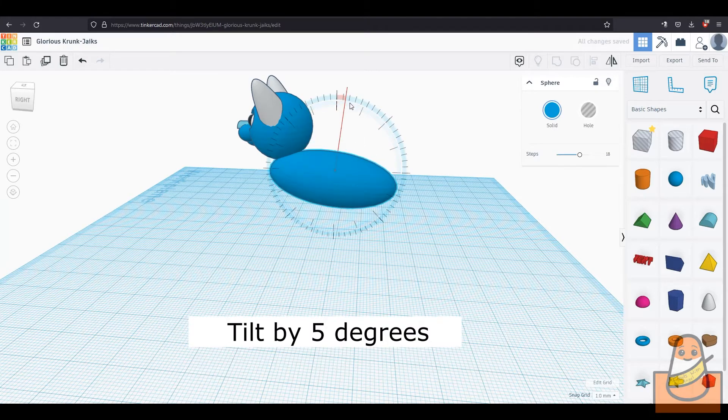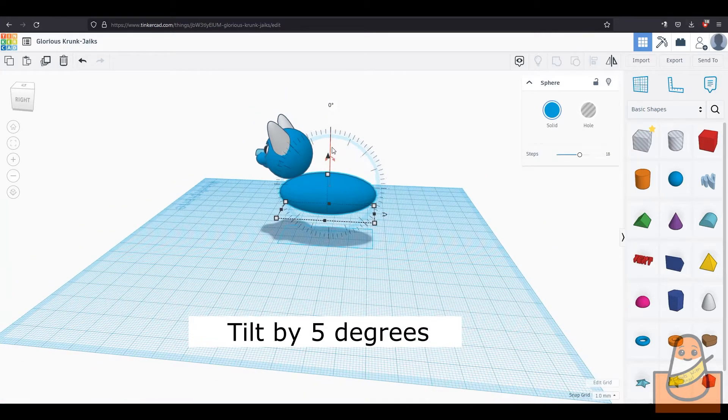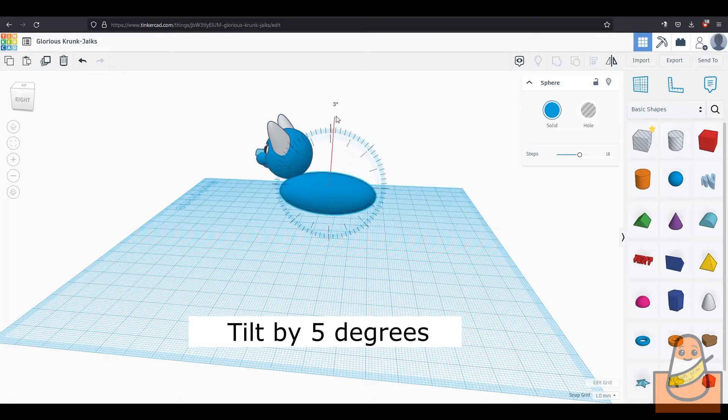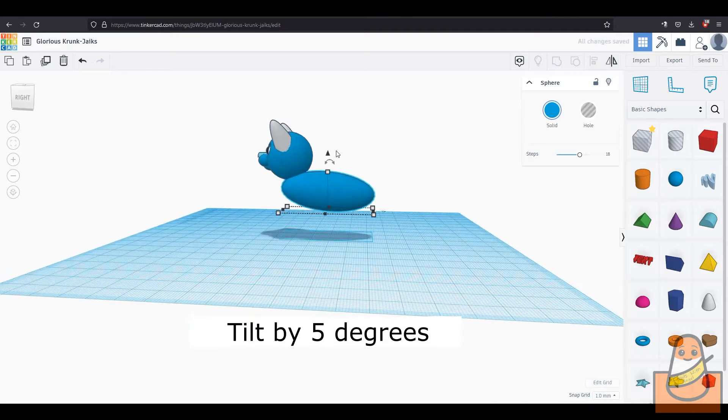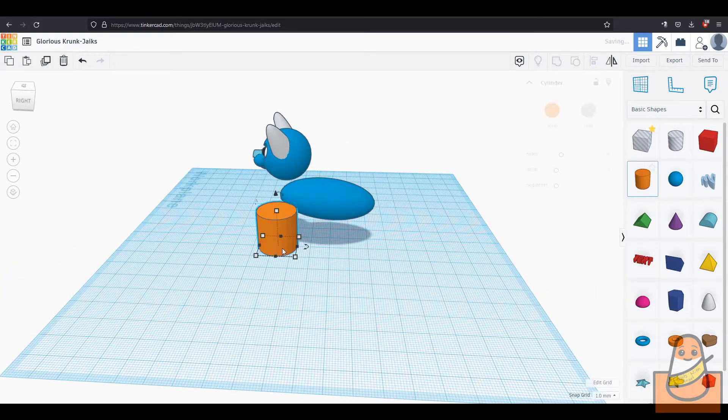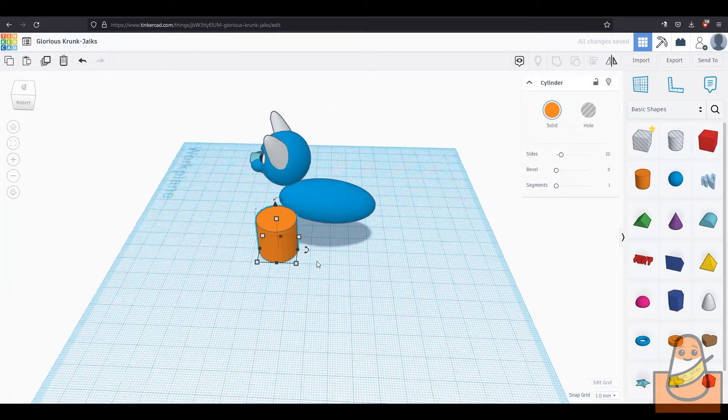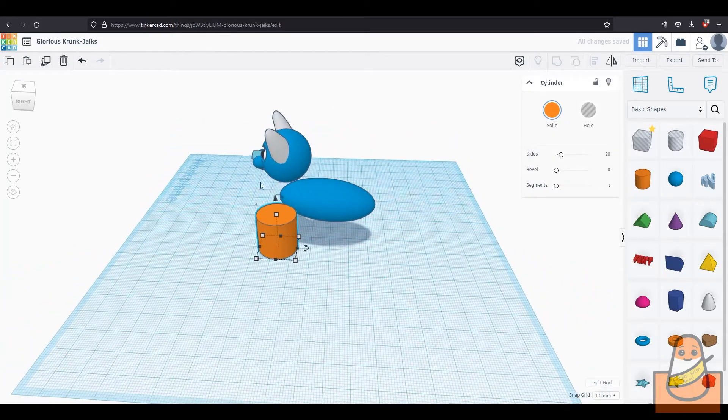Then tilt the body by 5 degrees. You will move it around this part a lot while building the legs.